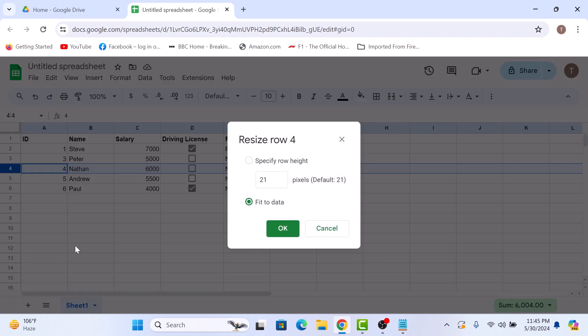Here, you can manually enter your desired row height to make it bigger or smaller. We are going to make it bigger, so it must be greater than the current value. Now click OK.